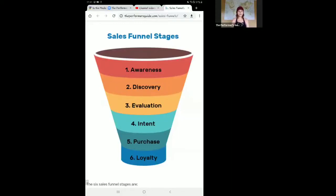Hello, my name is Kristen Rayling. Welcome to the Performer's Guide. Today we will be discussing the stages of sales funnels.